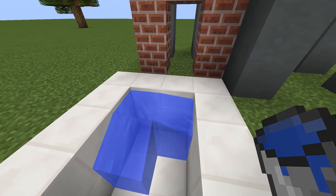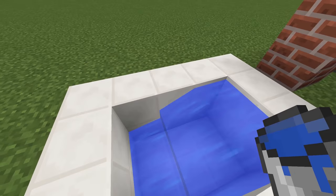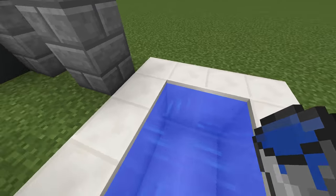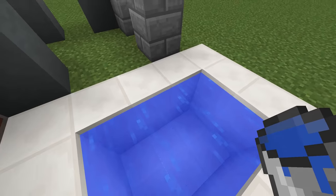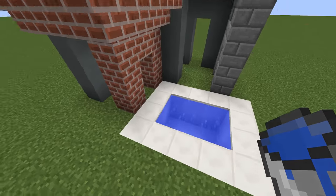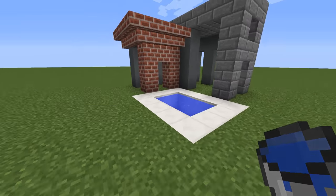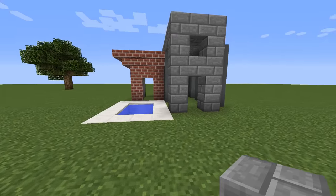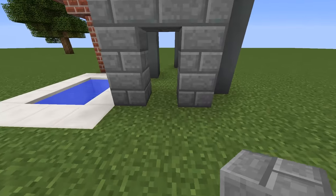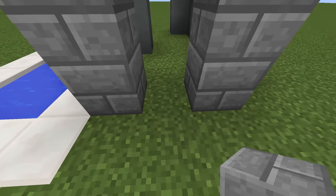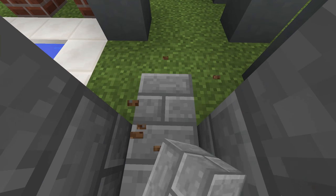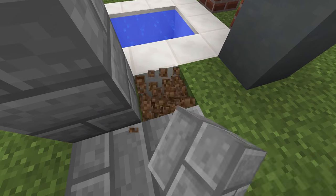Of course fill it with water and this step is over. Now I will replace the grass inside the house with stone bricks to make the floor.